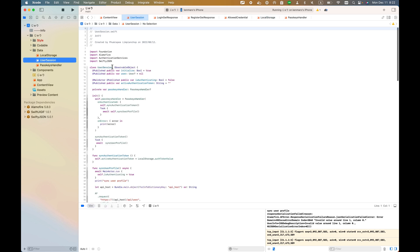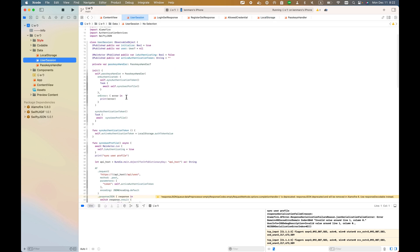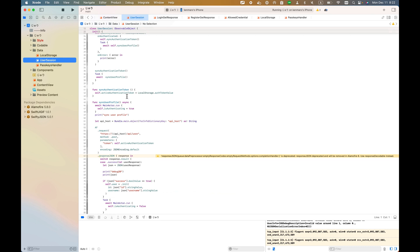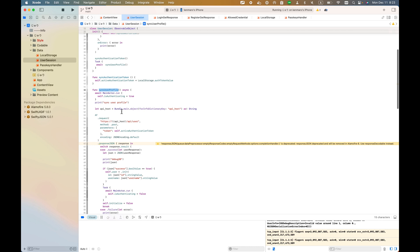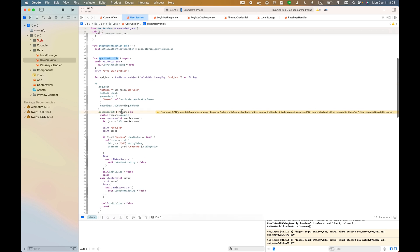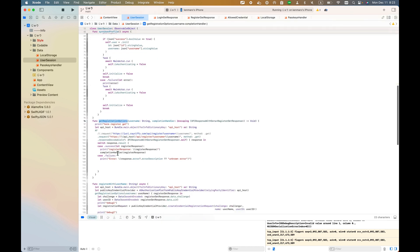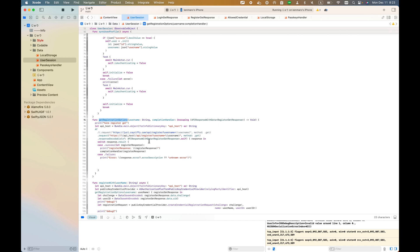UserSession is a little bit long, so I'd like you to read about it. However, UserSession has several functions like sync user profile and get registration options. As you see here, all the API host - this AF is Alamofire - this will fire the HTTP request to this endpoint.